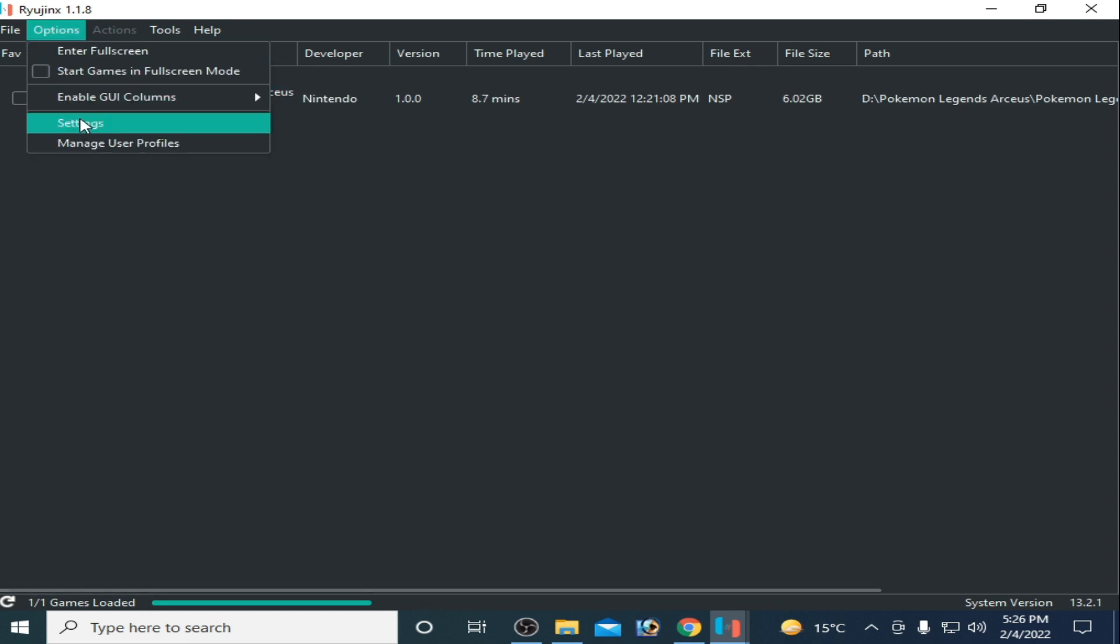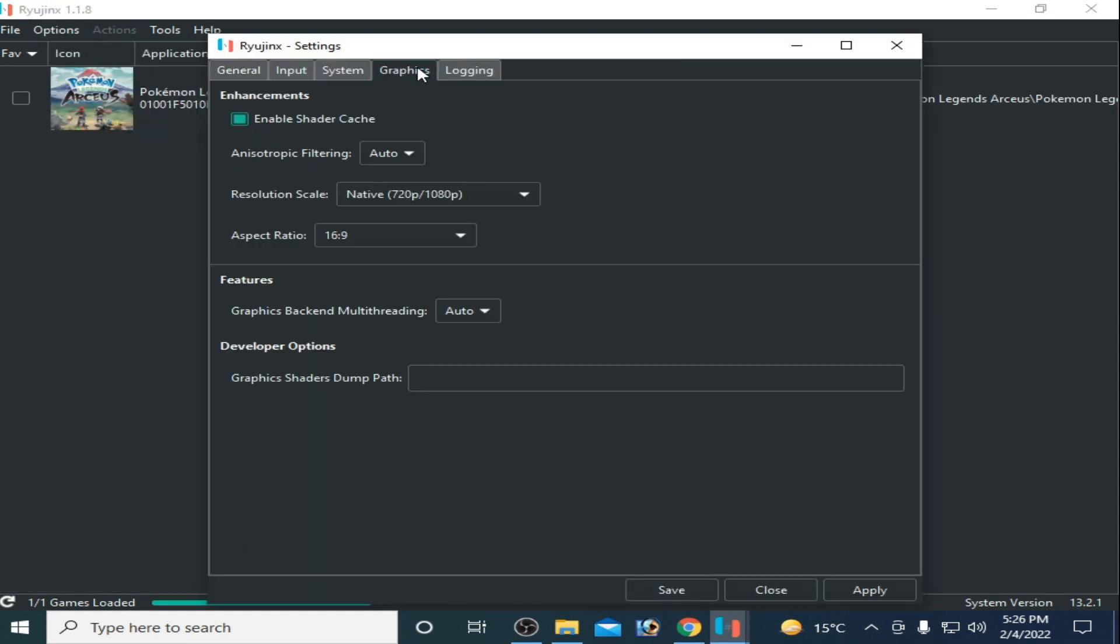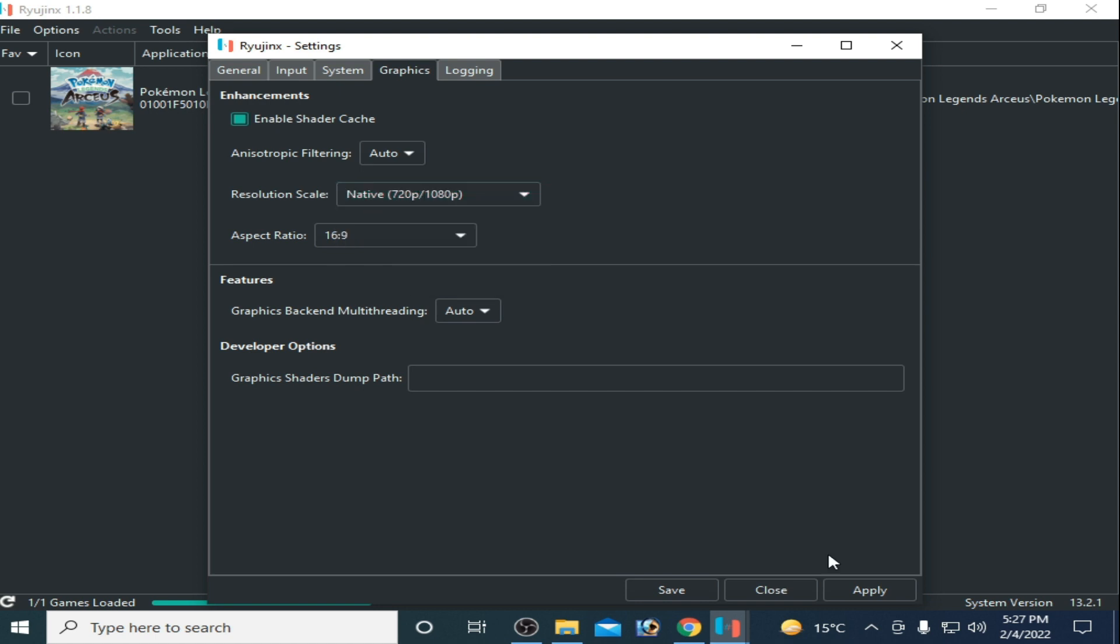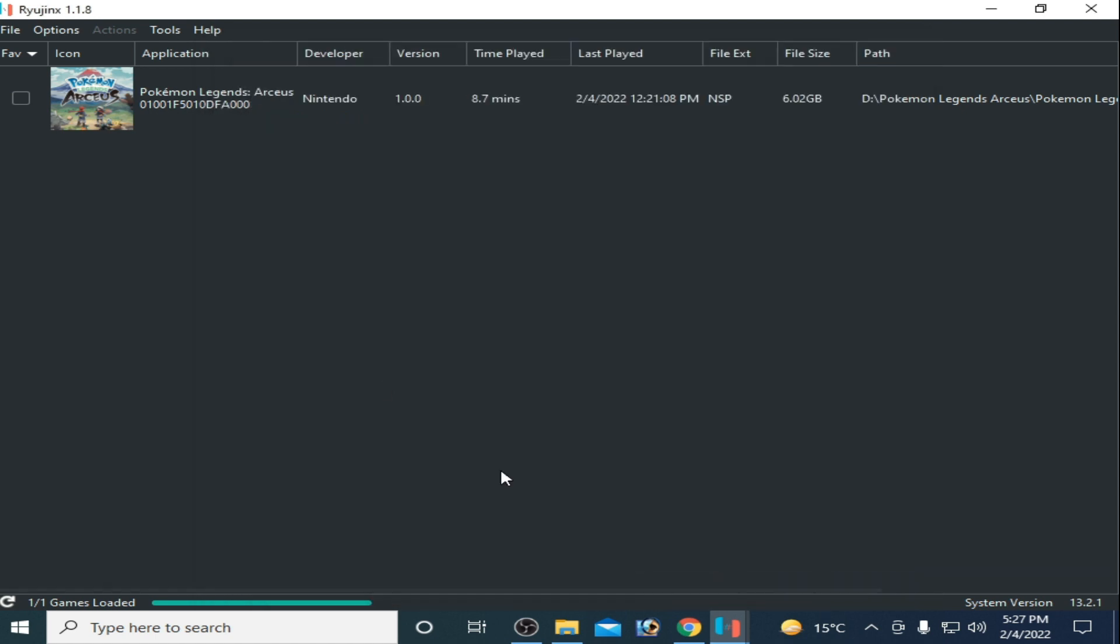Go to Settings for Graphics, enable shader cache, and select Native 720. Click Apply and Save.